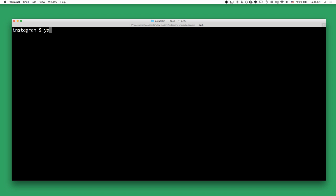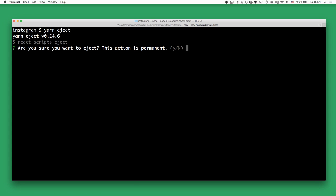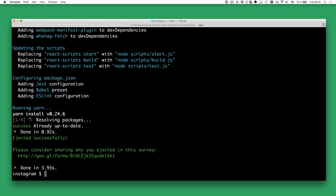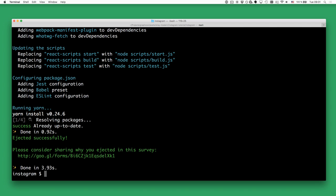We can eject by invoking the eject script given to us by Create React App — we simply call yarn eject. Now we have full access to the configuration of our application and can go ahead and configure the Babel build step.